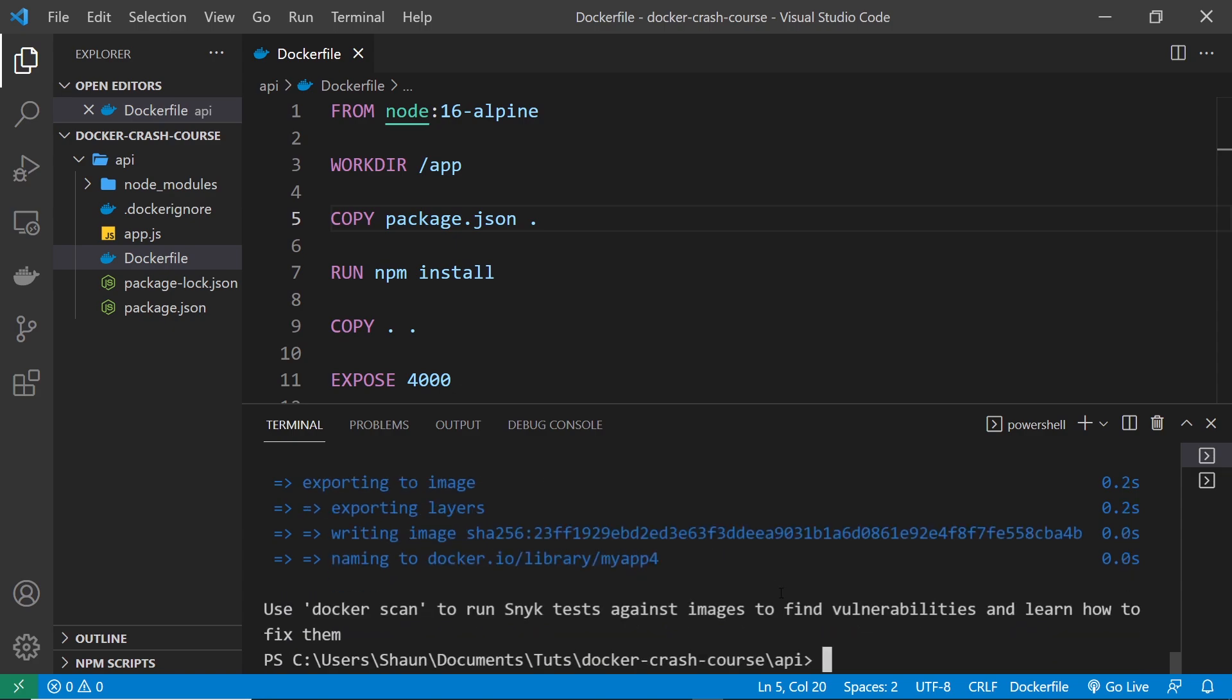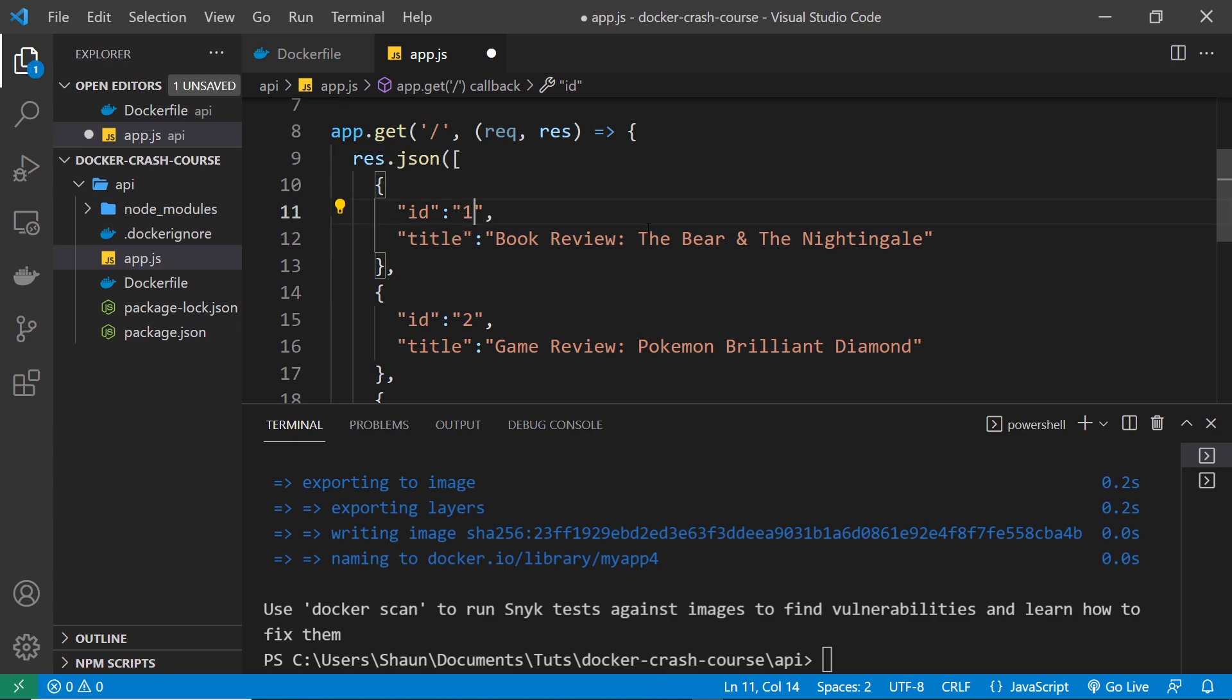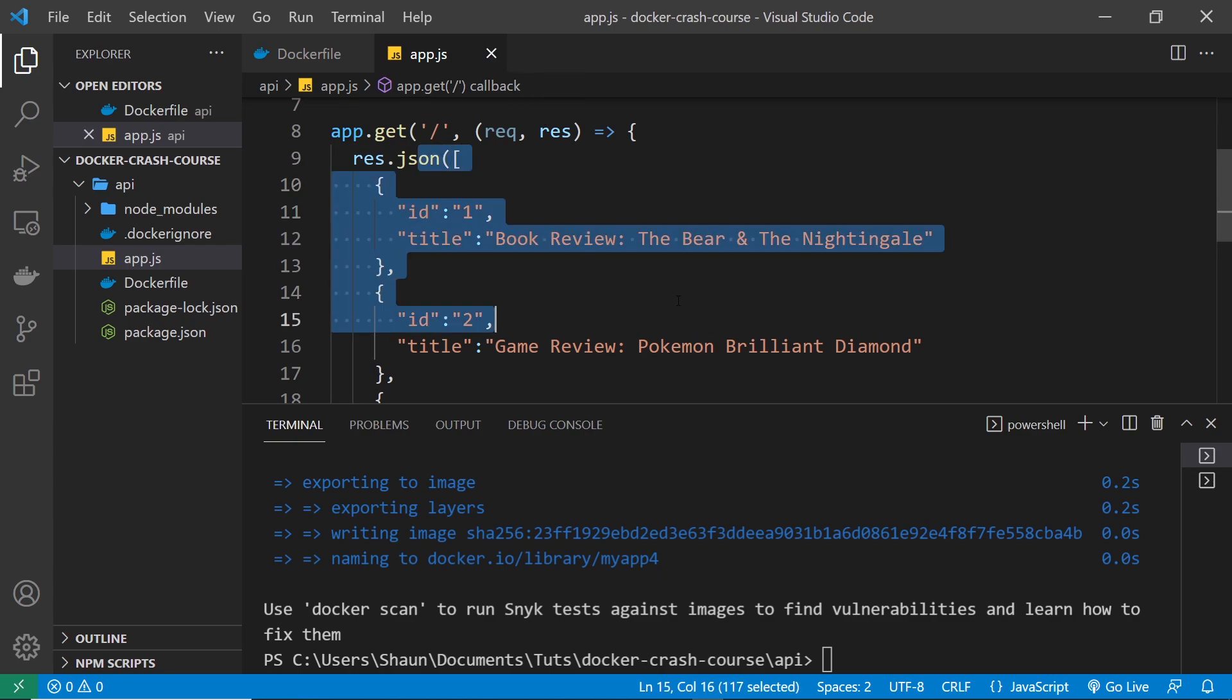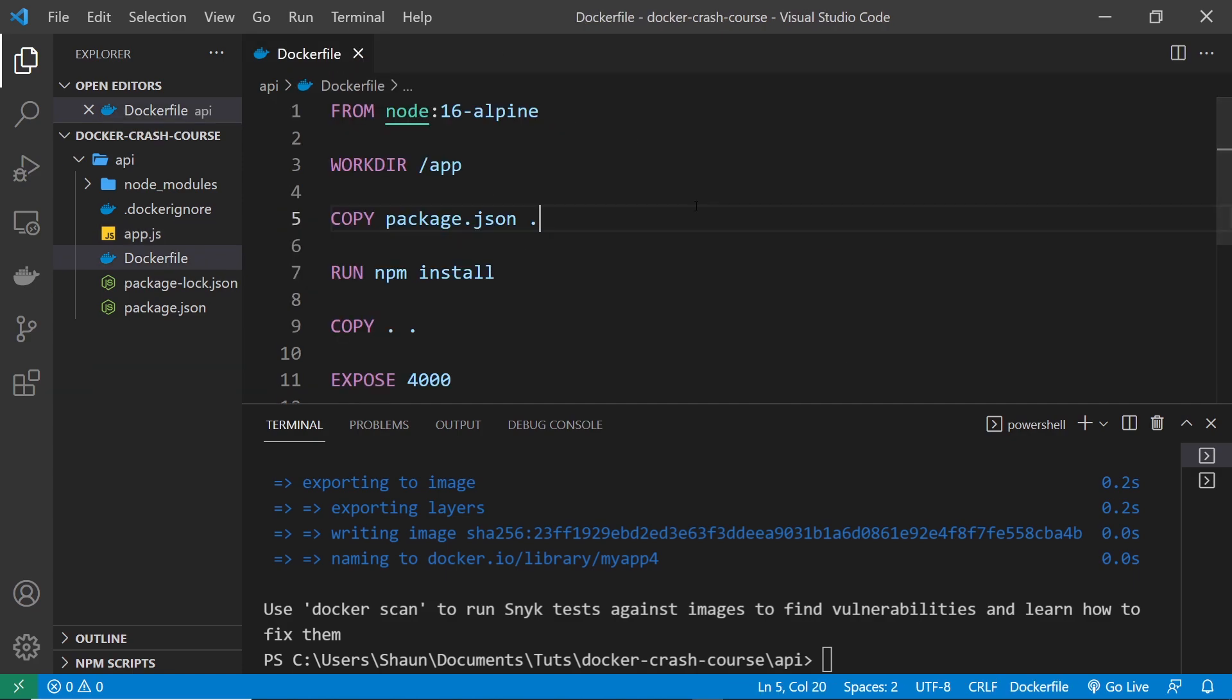Alright, so what if now I make a change to the app.js file again, let's do that. So what I'm going to do is just again change the JSON data that we send back a little bit and then I'm just going to save the file and then again I want to build this by typing down here in the terminal docker build and then -t.